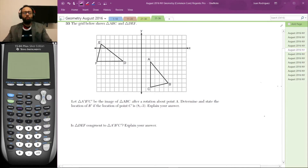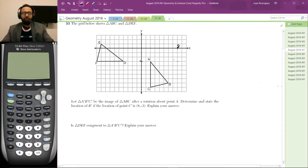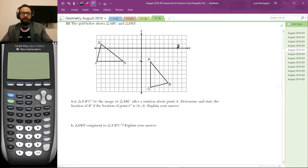So here's what we do. We know that triangle ABC is being rotated and that the location of C' after the rotation is the point (8, -3). So that's 8 across and negative 3 down. That's the point C'.